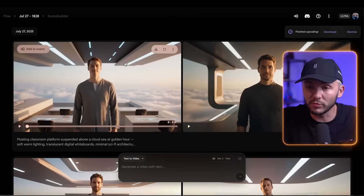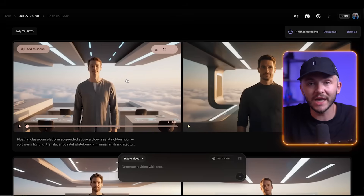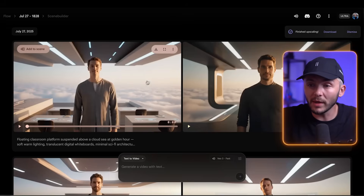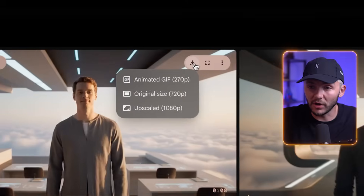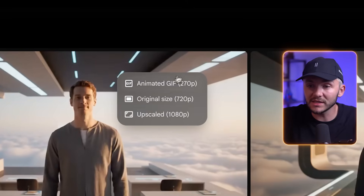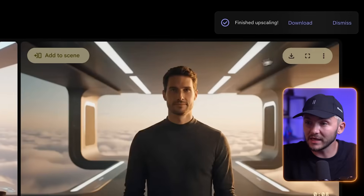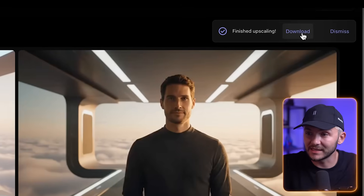After a few prompts I have the video I like, and now to change the voice I'm going to download it. I like to download the upscaled version for the best quality, so I click that and then go ahead and click download.